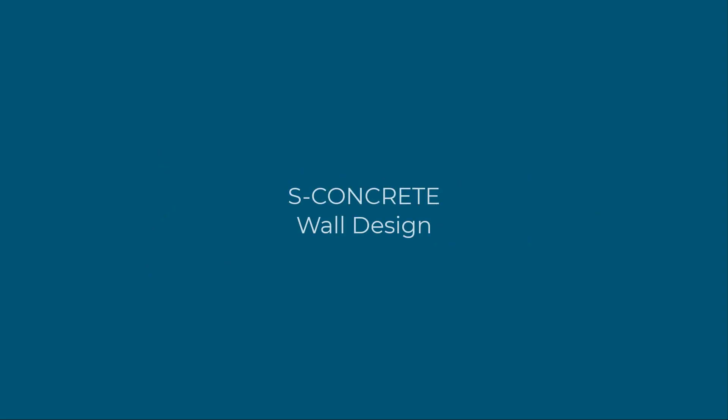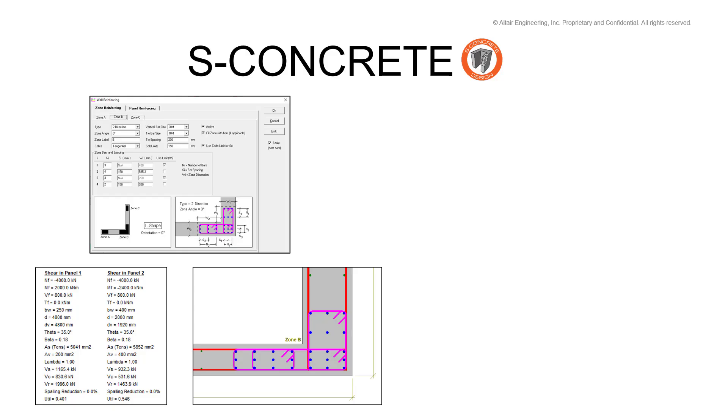Welcome to the product overview video on S-Concrete wall design. This video is intended to expand upon the S-Concrete overview video on our website. If you haven't seen it yet, we encourage you to watch that first.